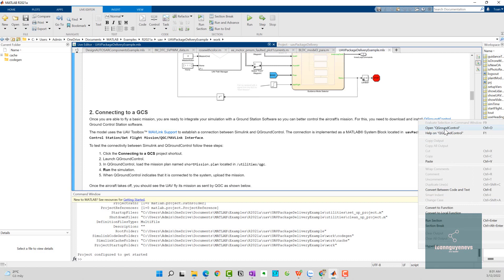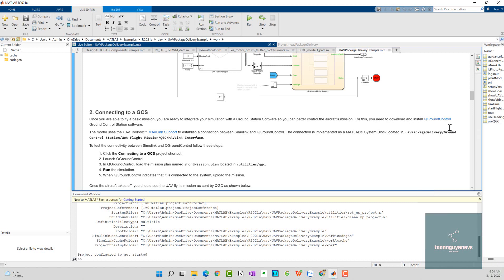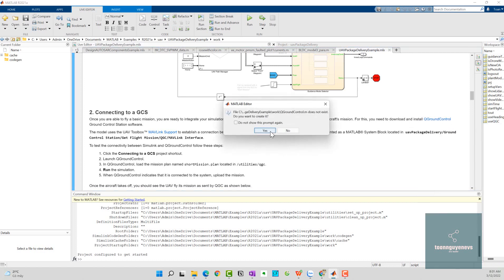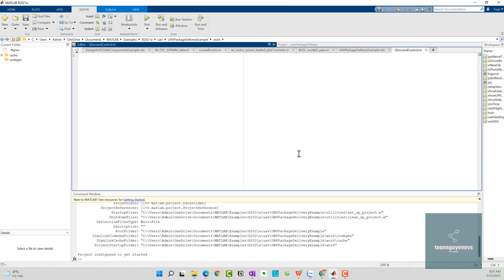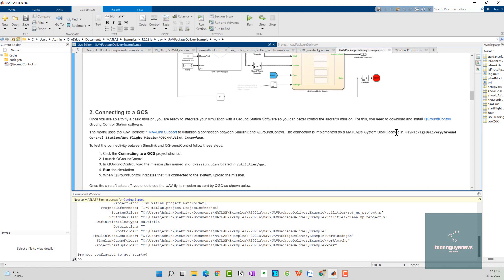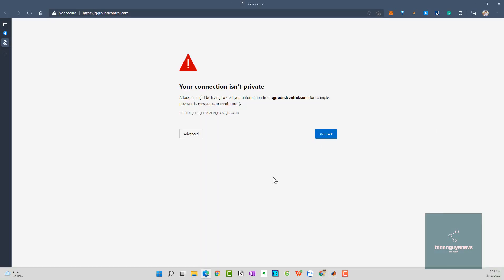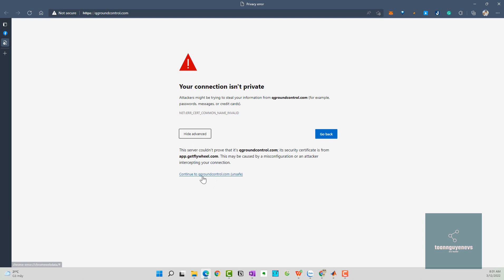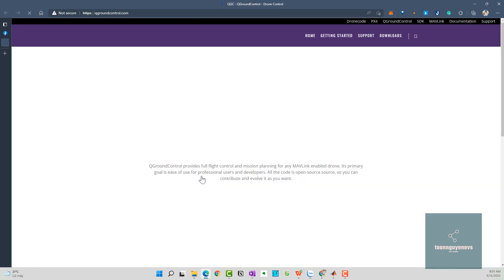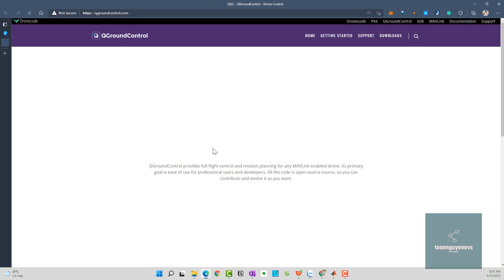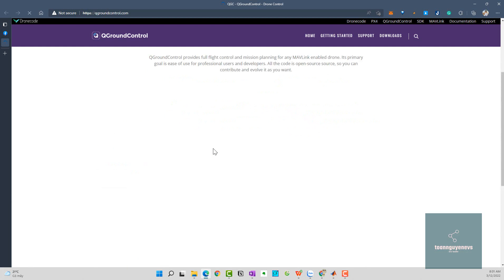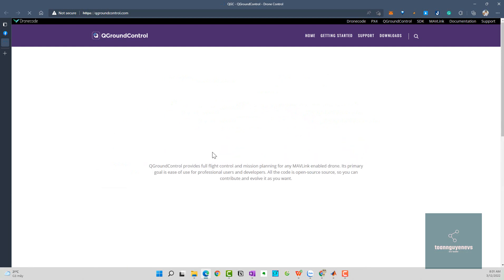I will open this one and click on yes. Now you need to download and install the ground station software, click on here. Here we go, here is the main website of QGroundControl.com.